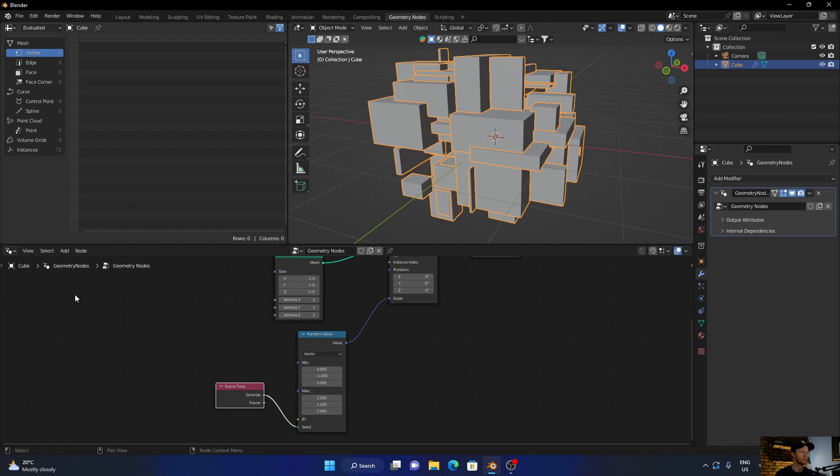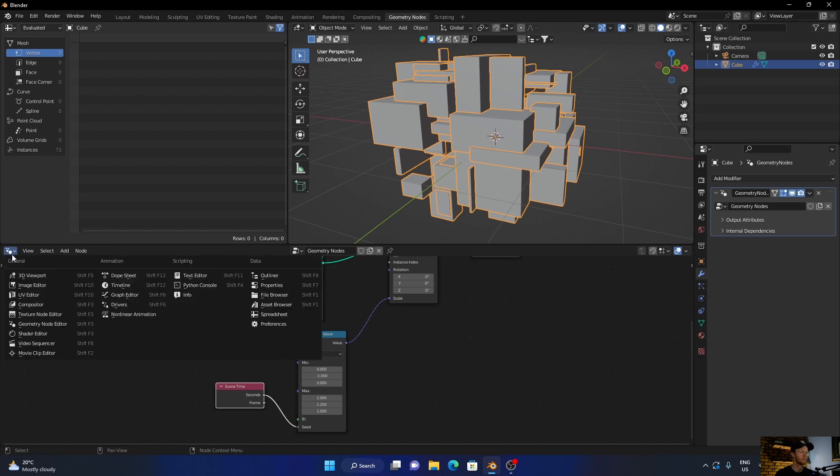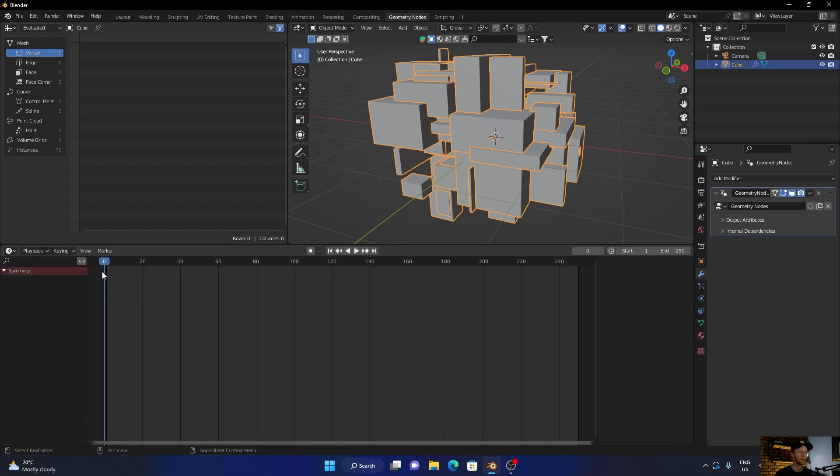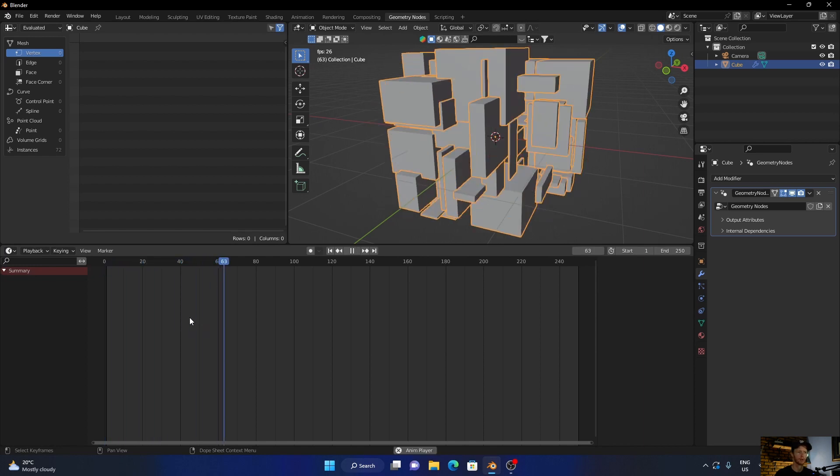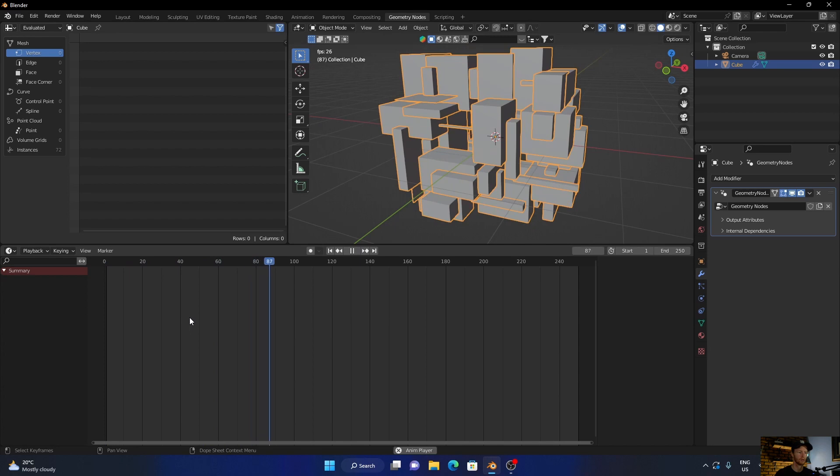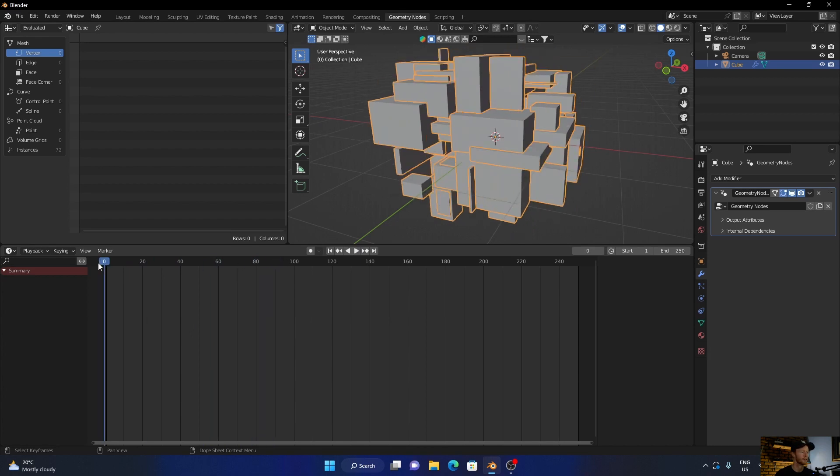Okay, and then what you can do is go here to Timeline and then hit spacebar on your keyboard. You can see it randomizes them like that, which is pretty cool.